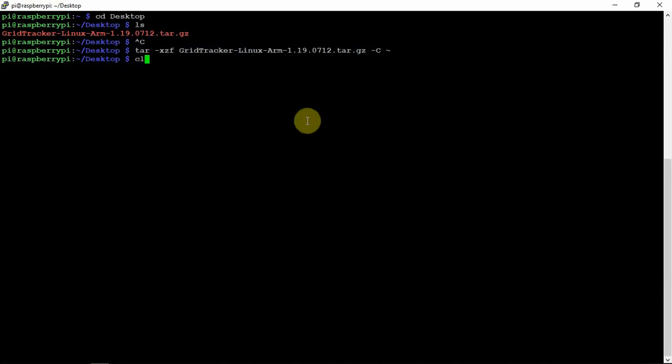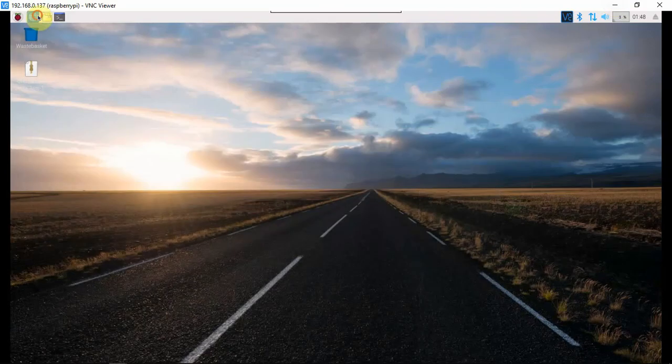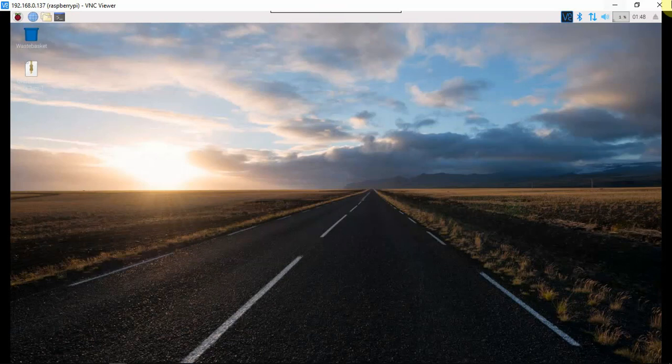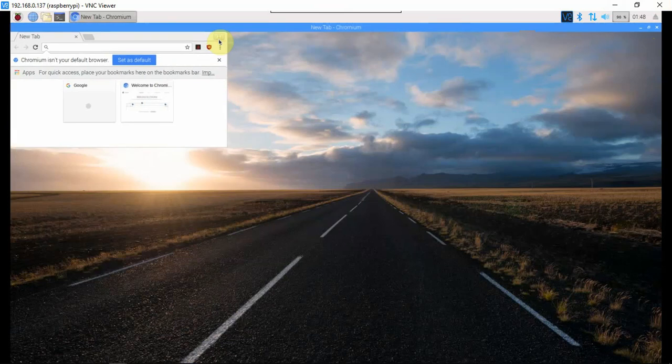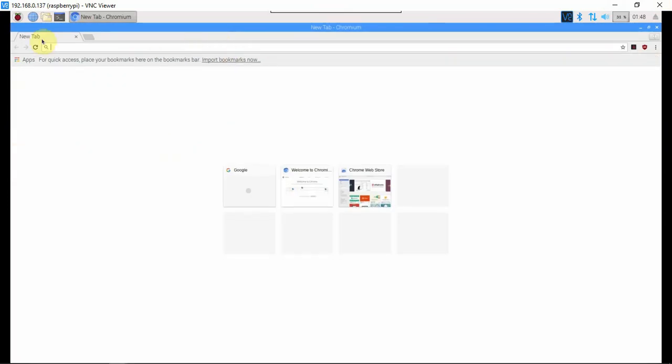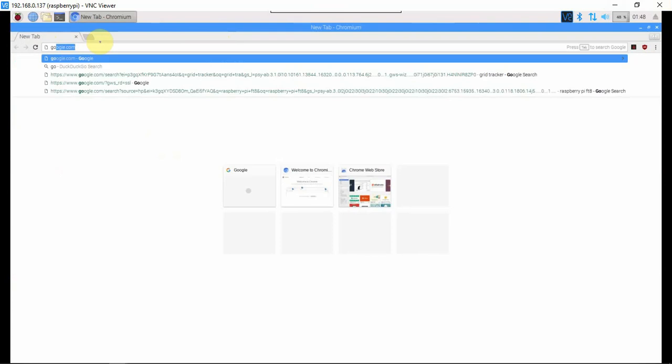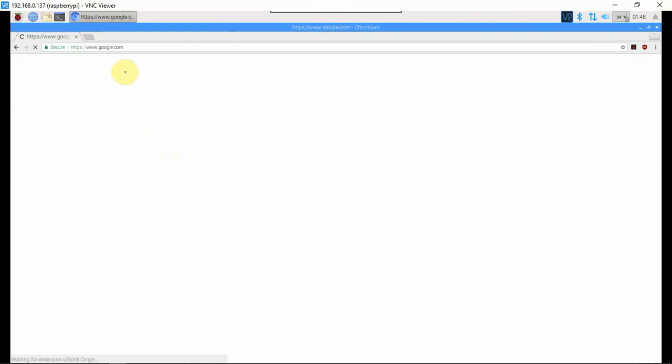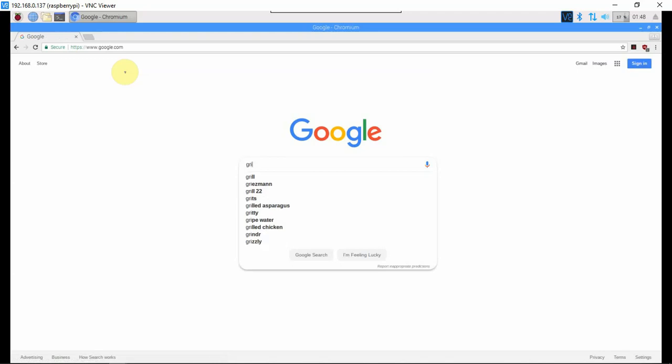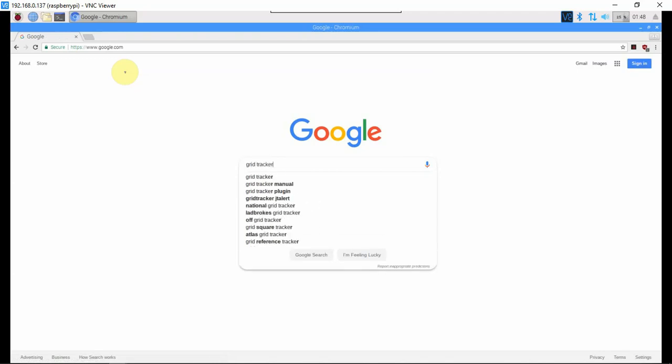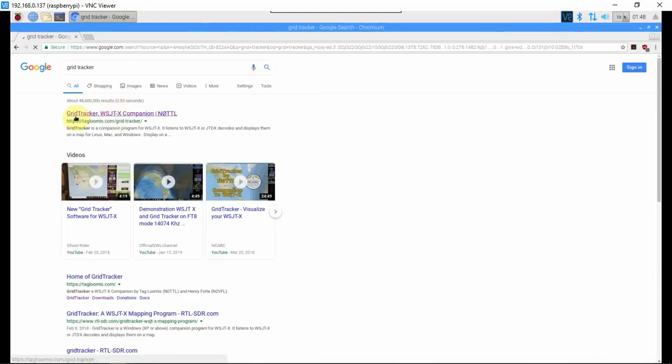So the first thing we're going to do is go to the internet. We're just going to go to Google and type in GridTracker, then click on this first one here.